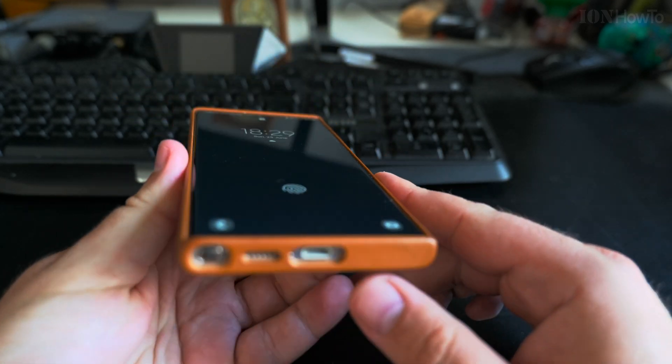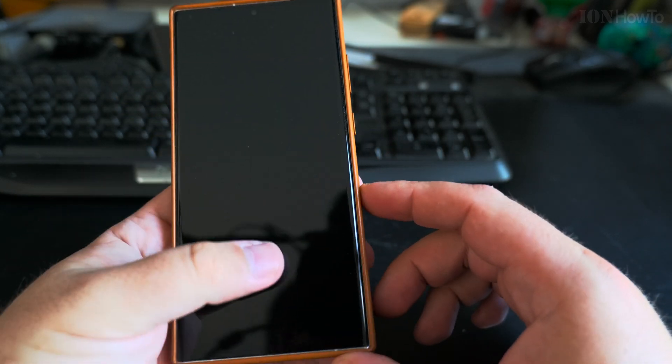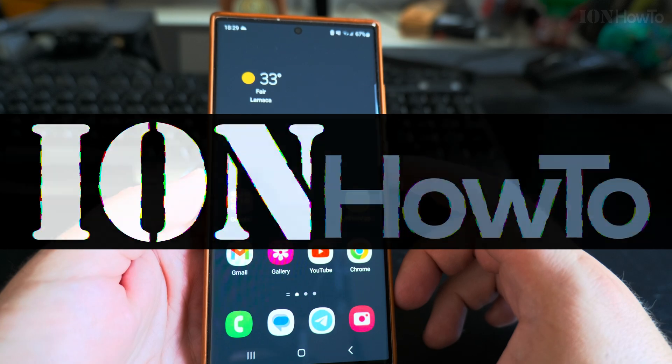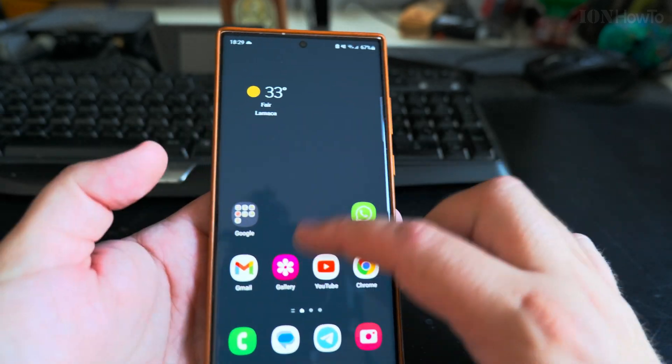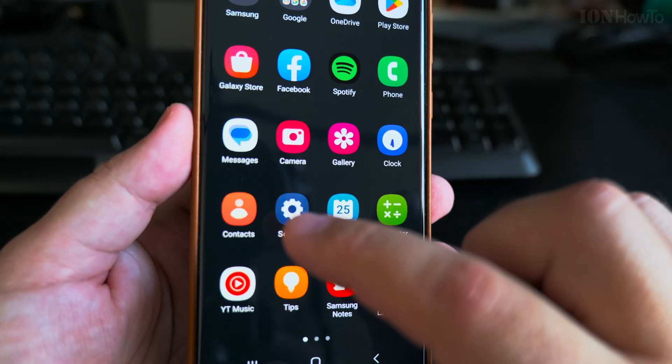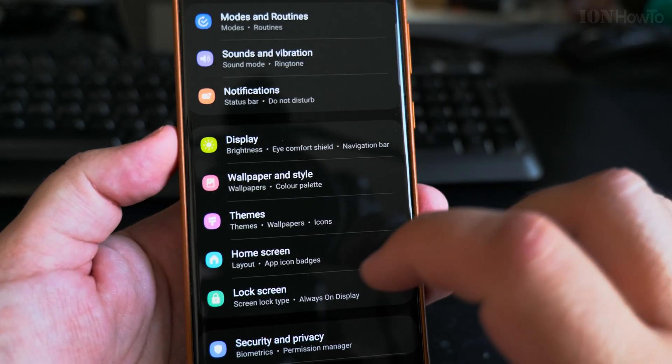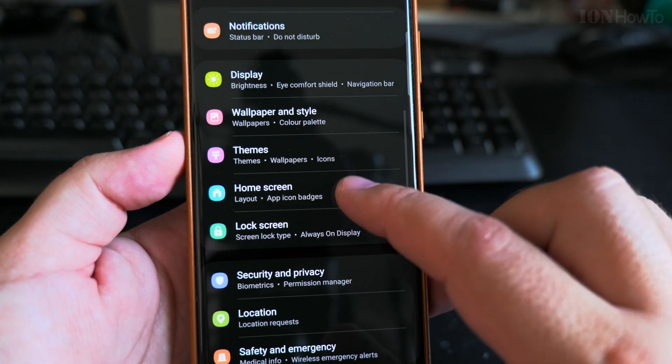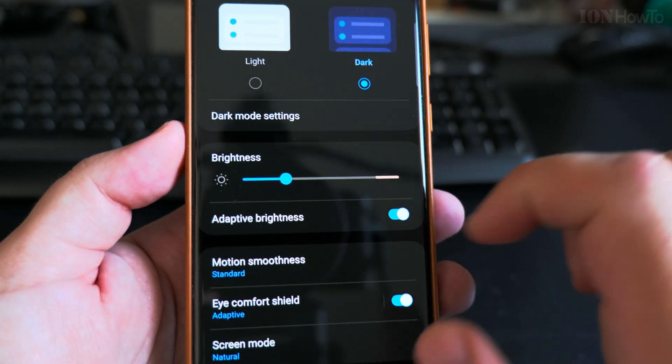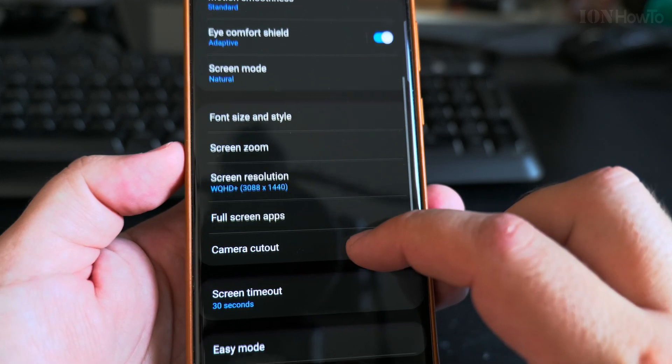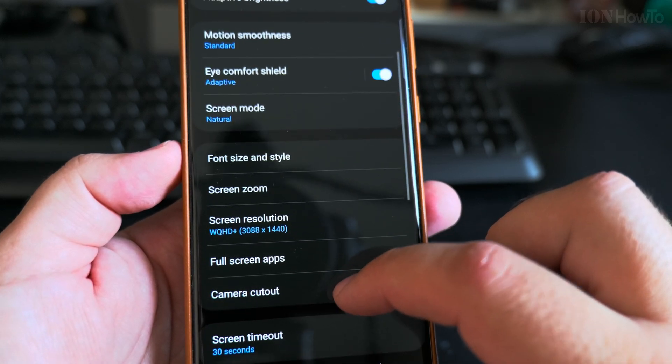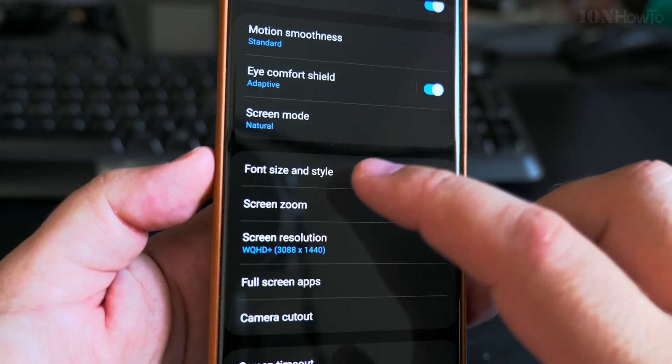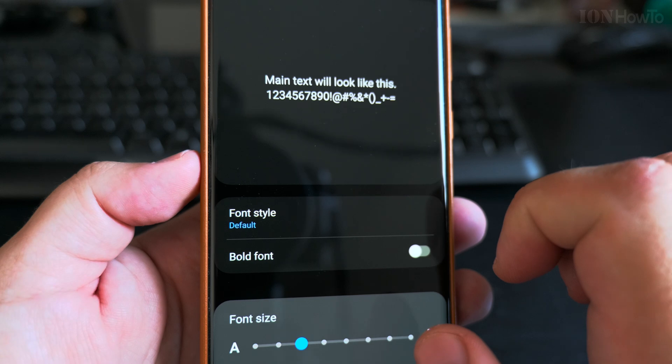Today I will show you how you can increase the font size on your phone. On your Samsung phone, this is the Samsung One UI 5, 5.1 or 2, but on all Samsung phones you will have this option. In general on Android phones, you go to settings